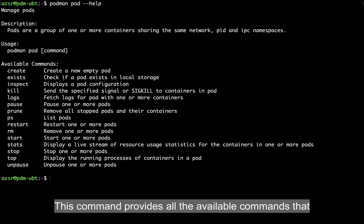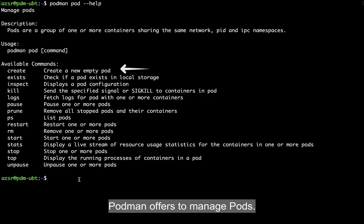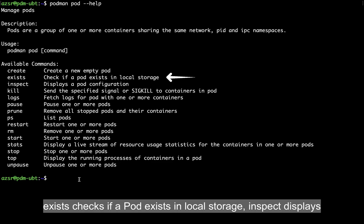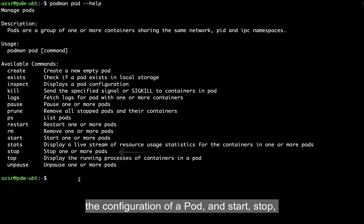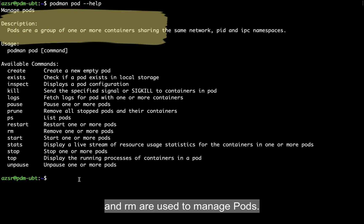I switch back to the terminal and type the first command: podman pod with the flag --help. This command provides all available commands that Podman offers to manage pods. For example, create is used to create a new empty pod, exists to check if a pod exists in the local storage, inspect displays the configuration of a pod, and start, stop, and rm are used to manage pods.